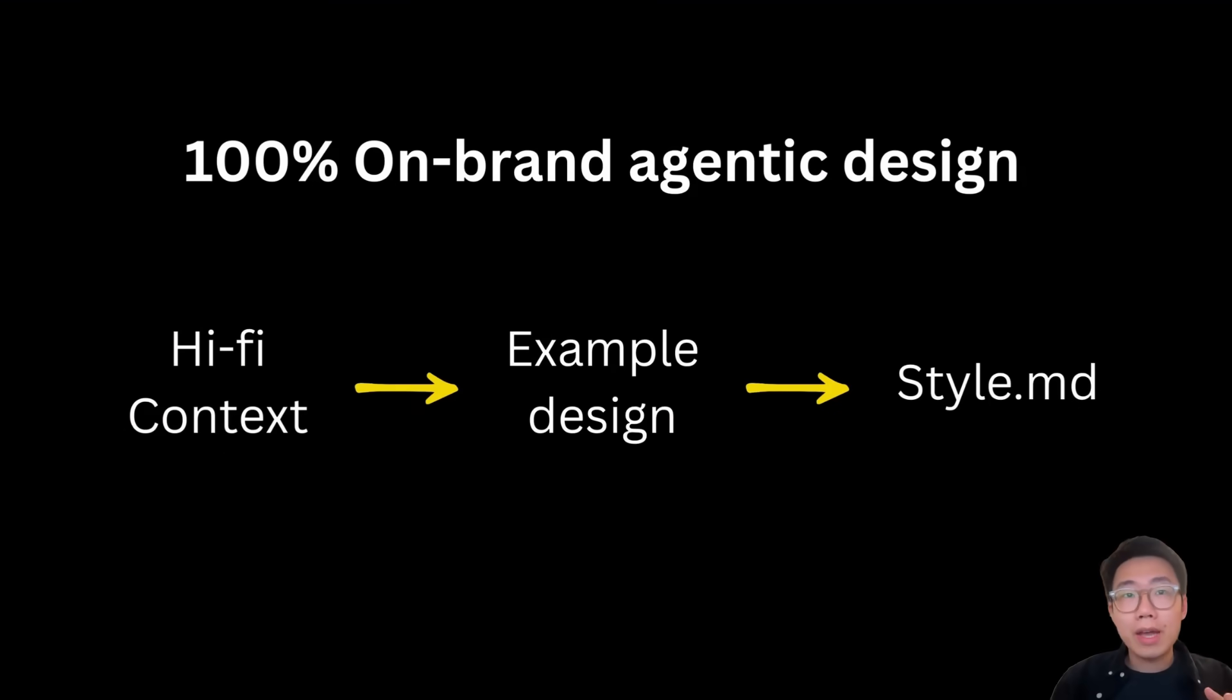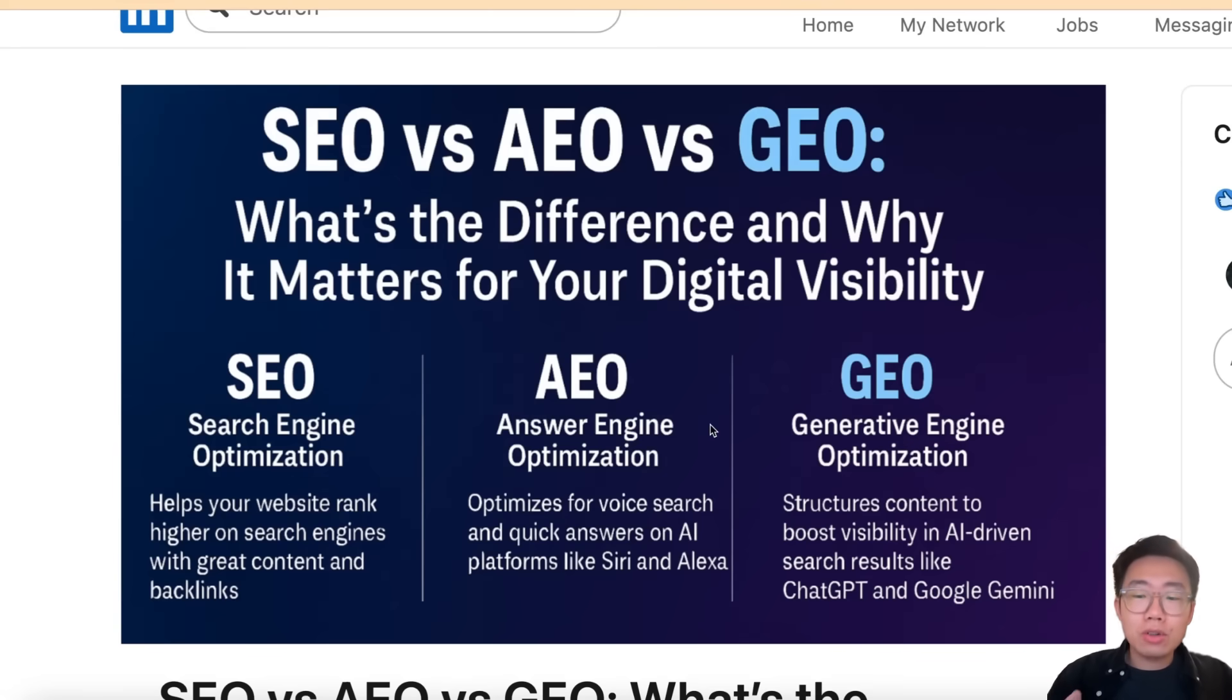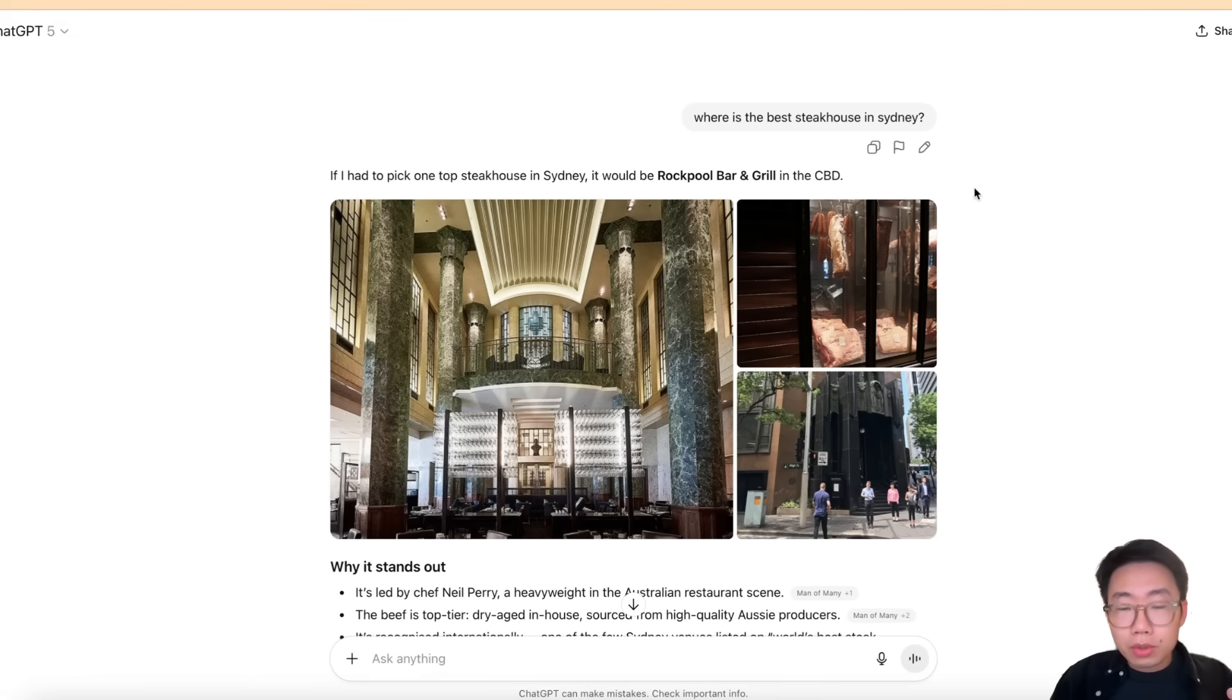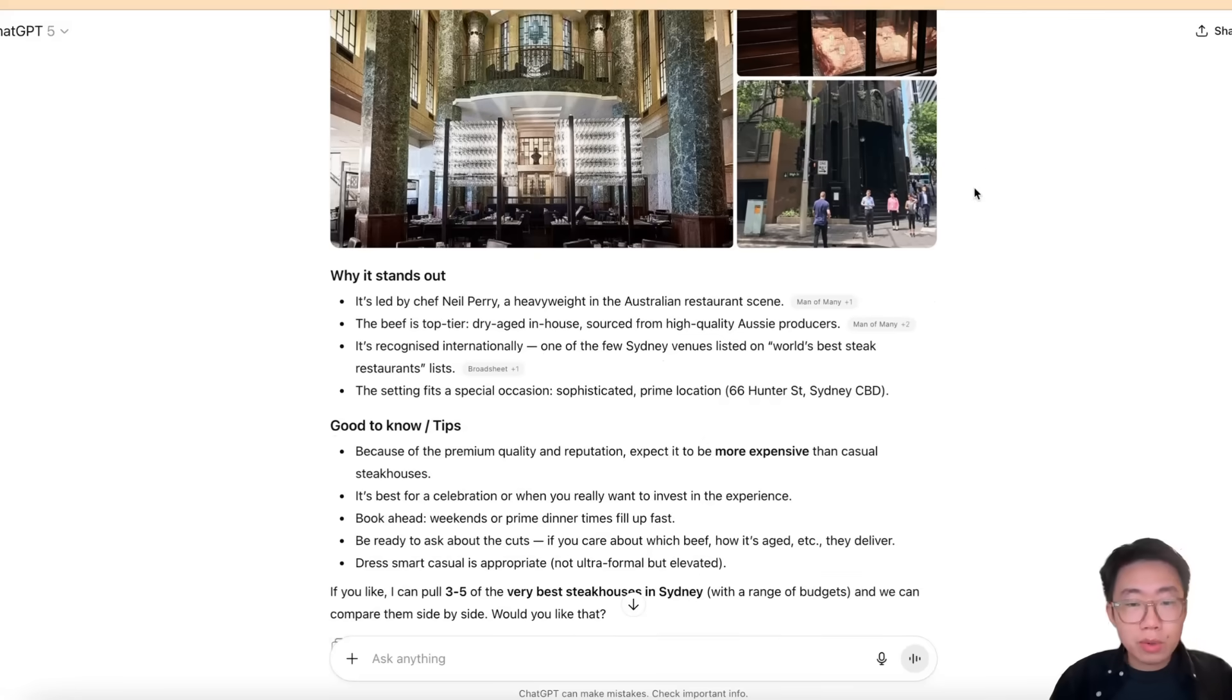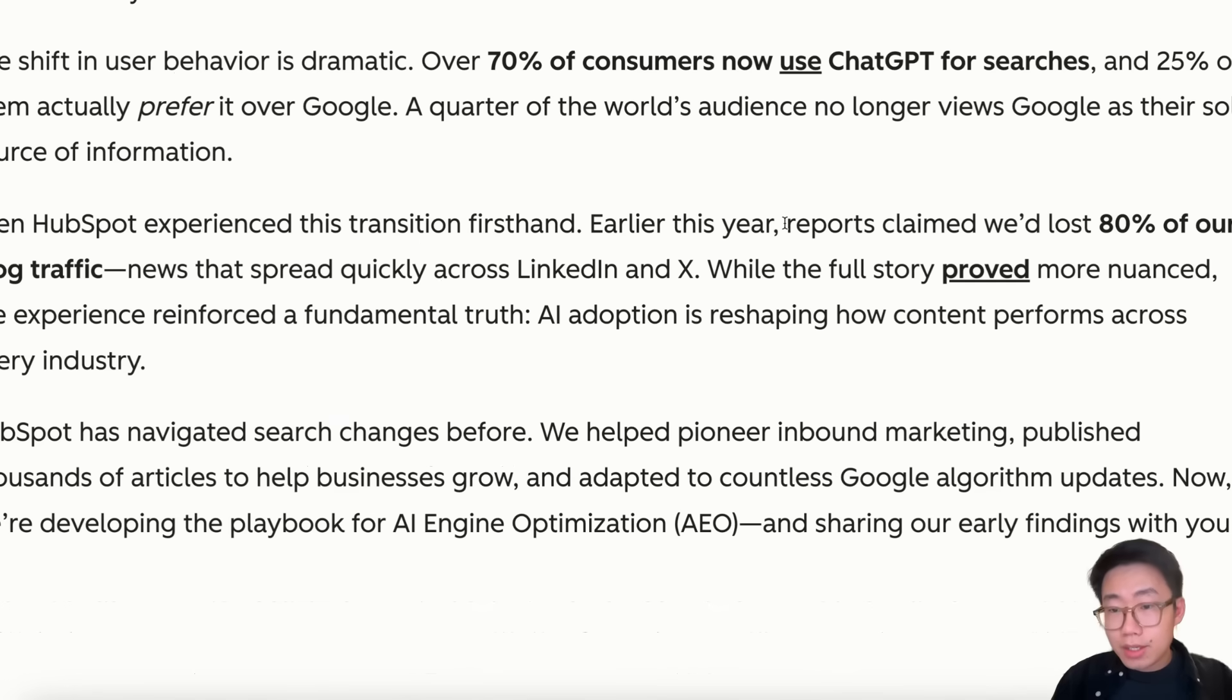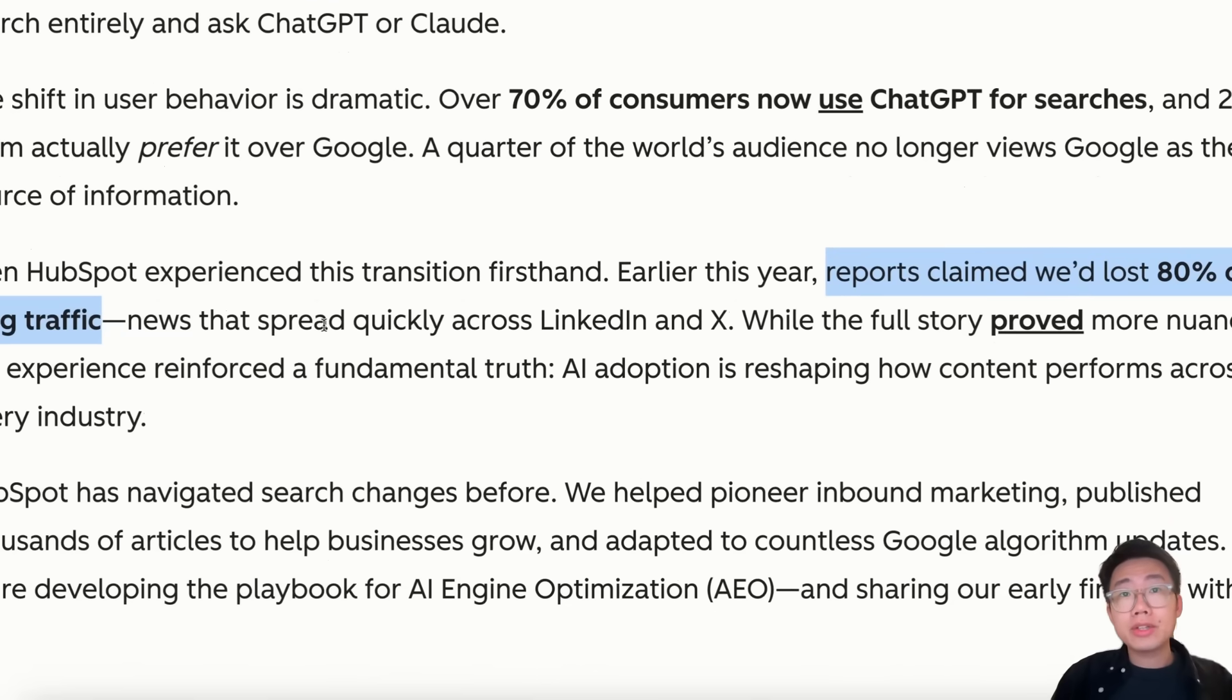But before we dive into that, I know many of you are building your own product and distribution channel. There's one concept becoming increasingly popular called AEO or GEO, which represents Generative Engine Optimization. That simply means how often does your product and brand show up during people's conversations with ChatGPT, Perplexity, and many other large language model providers. The report says already more than 70% of consumers now use ChatGPT for search, and some companies reported losing more than 80% of traffic from traditional distribution channels like blogs.